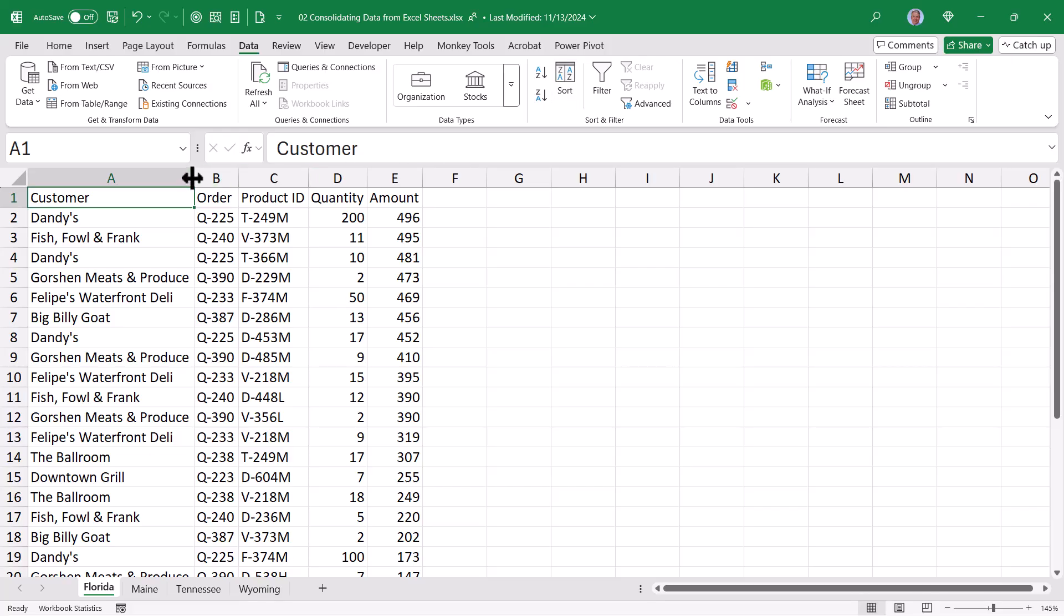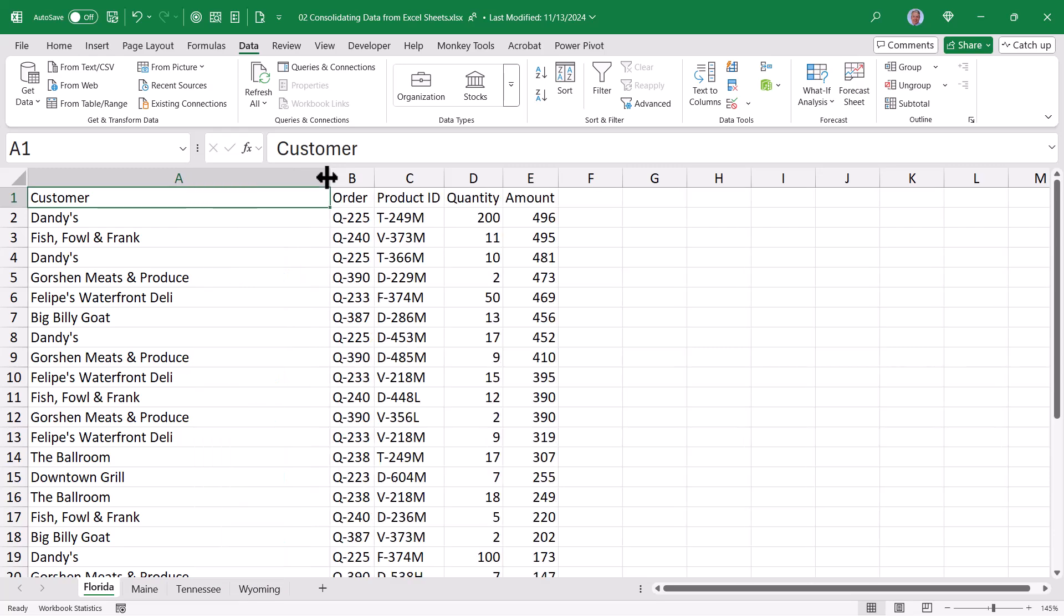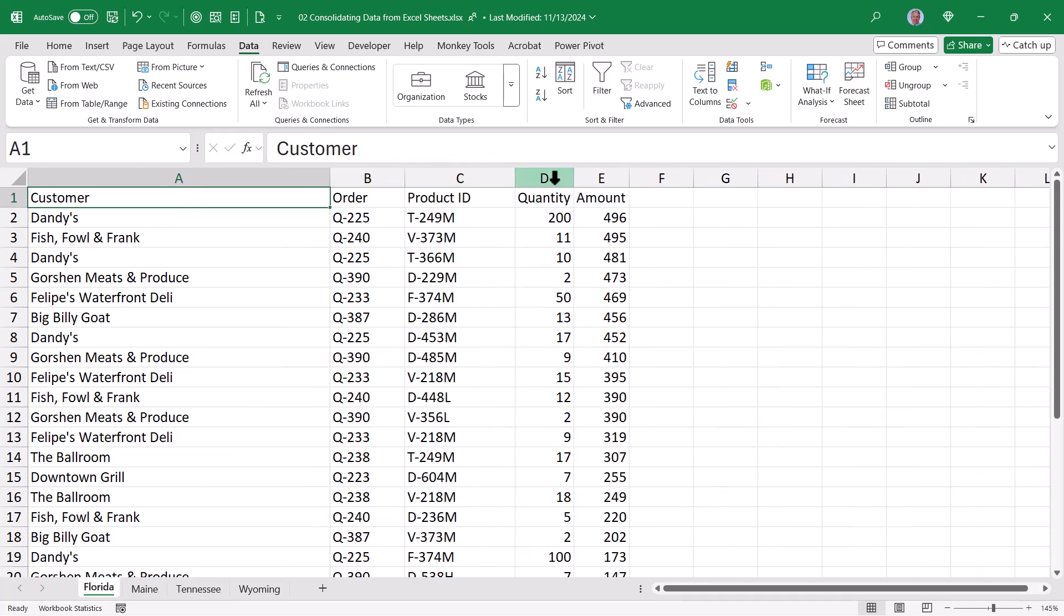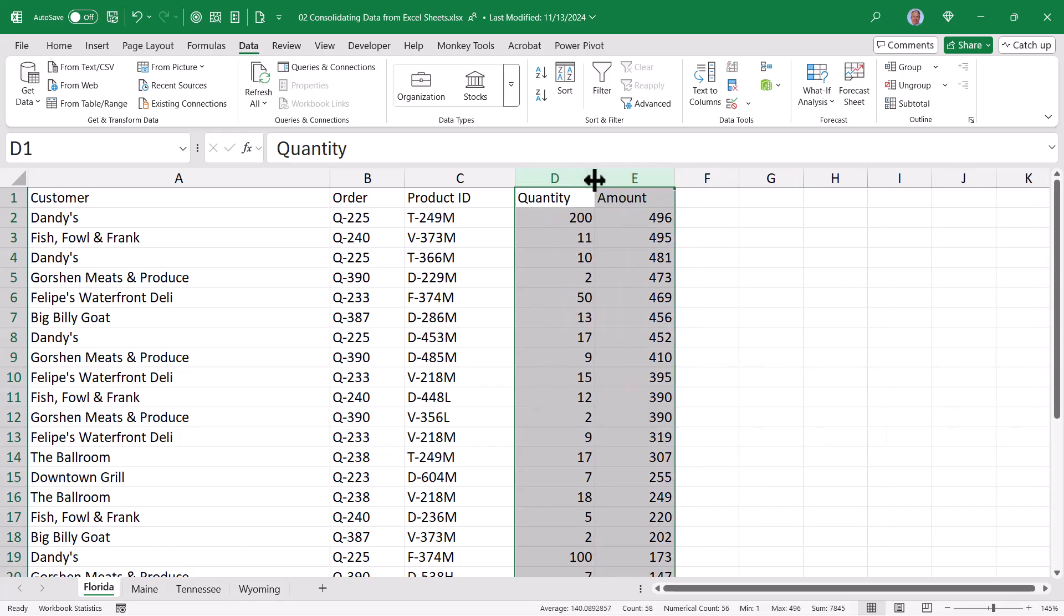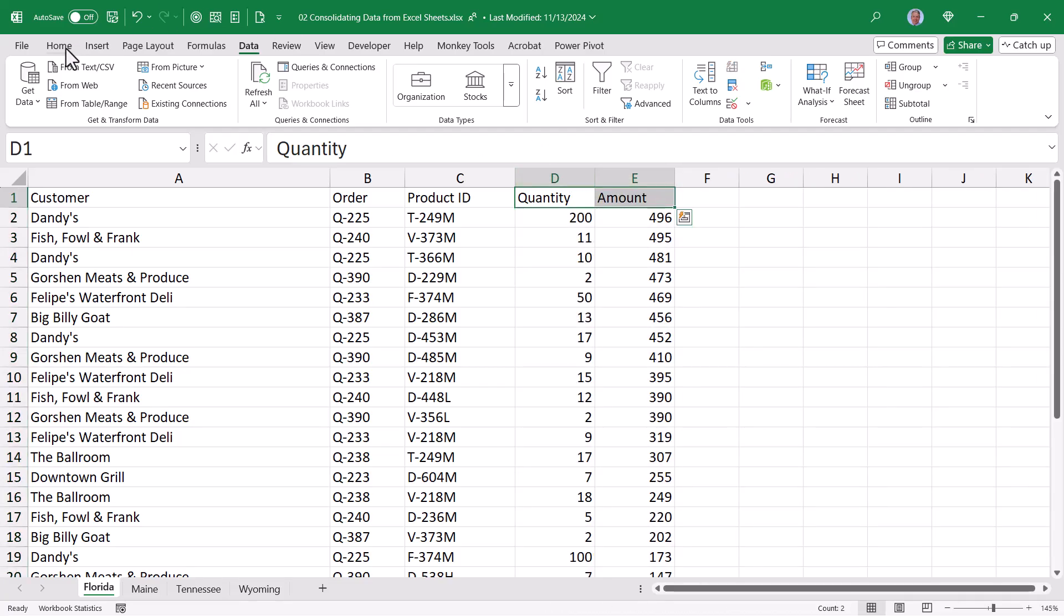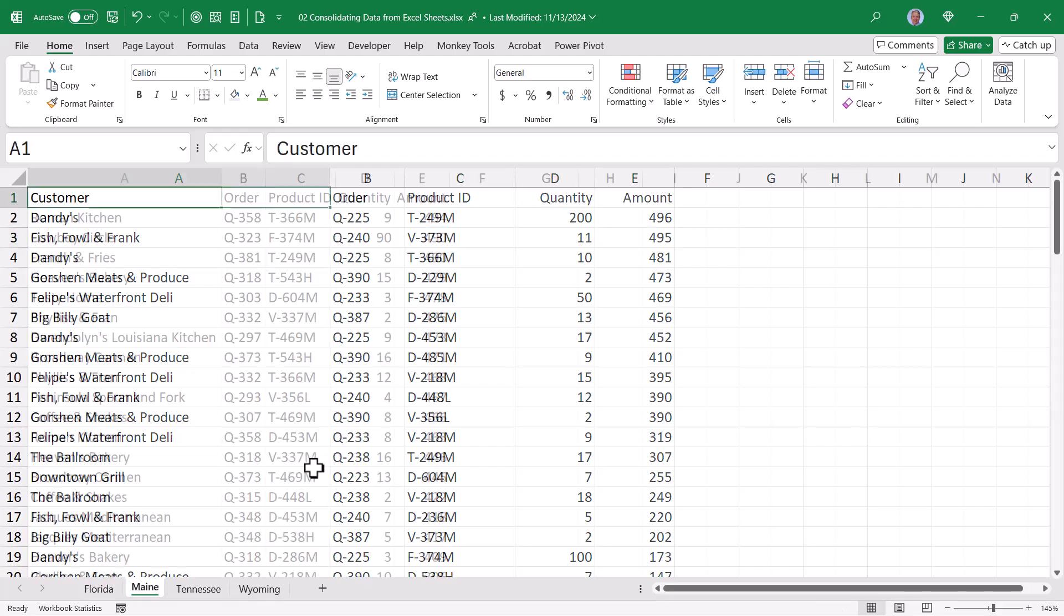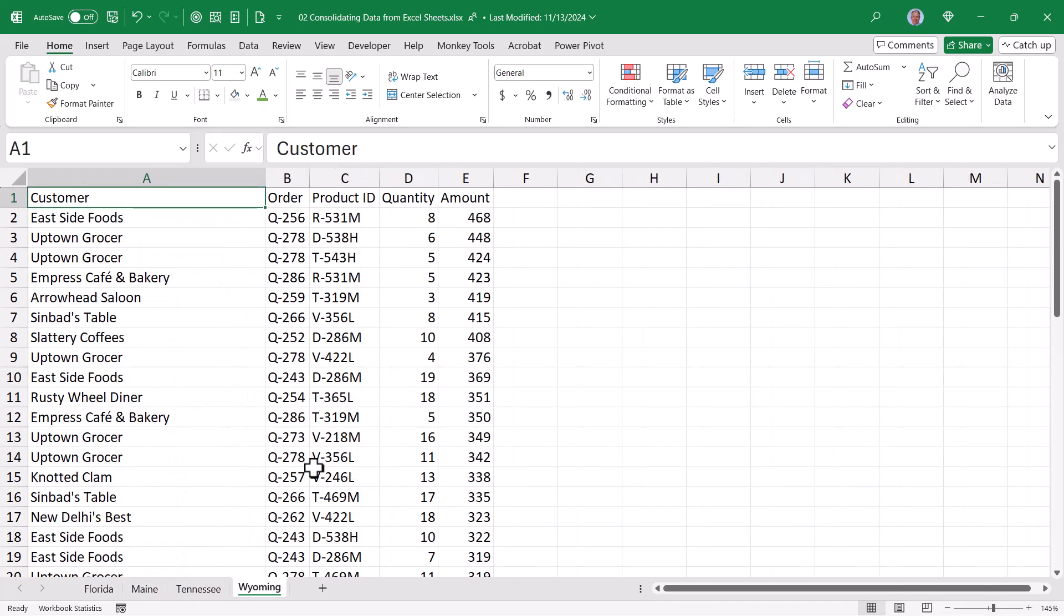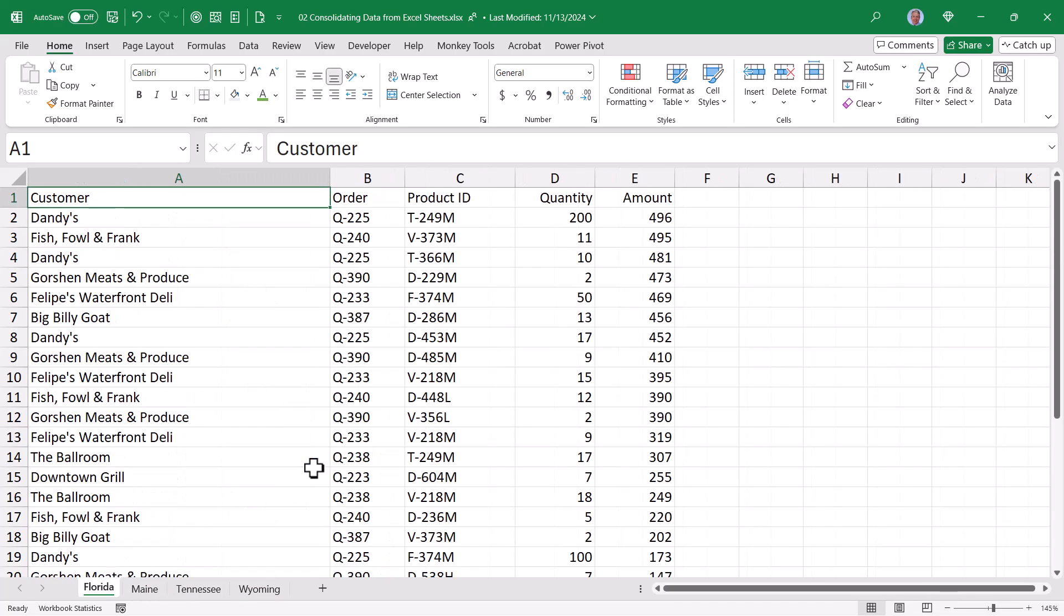So I'll take the first sheet, Florida, and I'm going to give it a very wide first column for the customer. I'll give it a moderately wide for order, product ID, and then quantity and amount. And I want them to the exact same width. I will take these two headings for quantity and amount and change their alignment. But I would like all of the other sheets to have these exact same column widths as the first sheet.